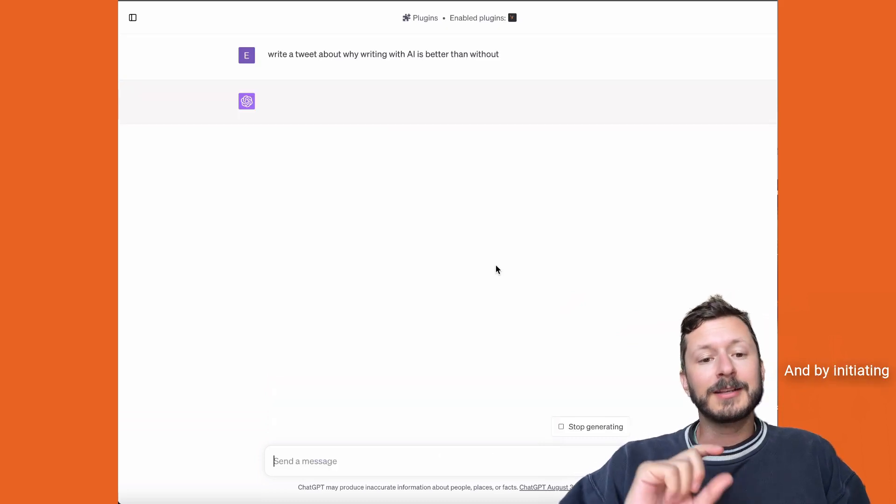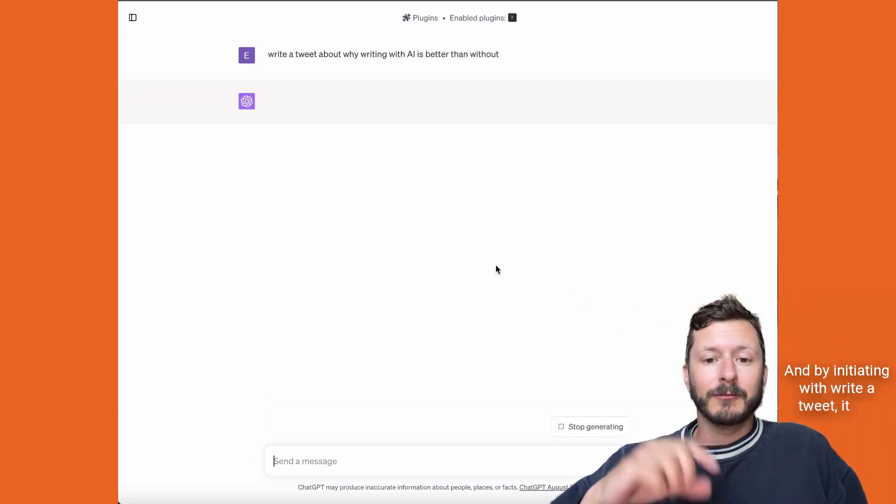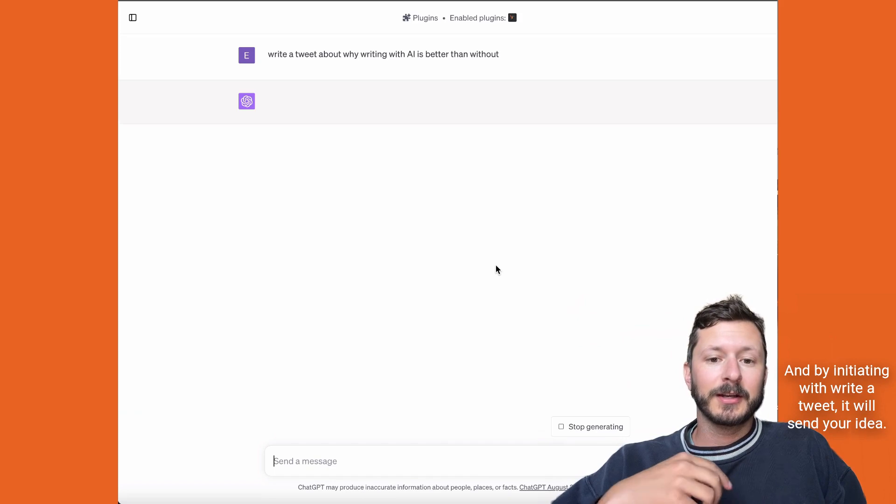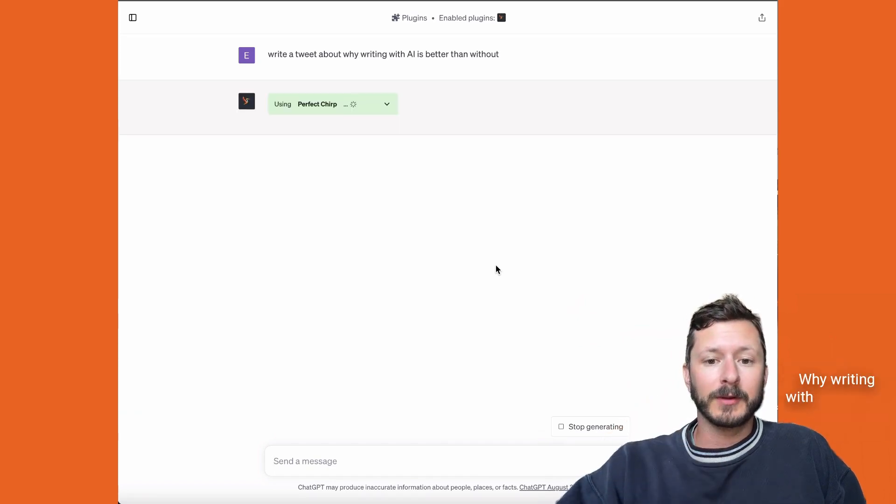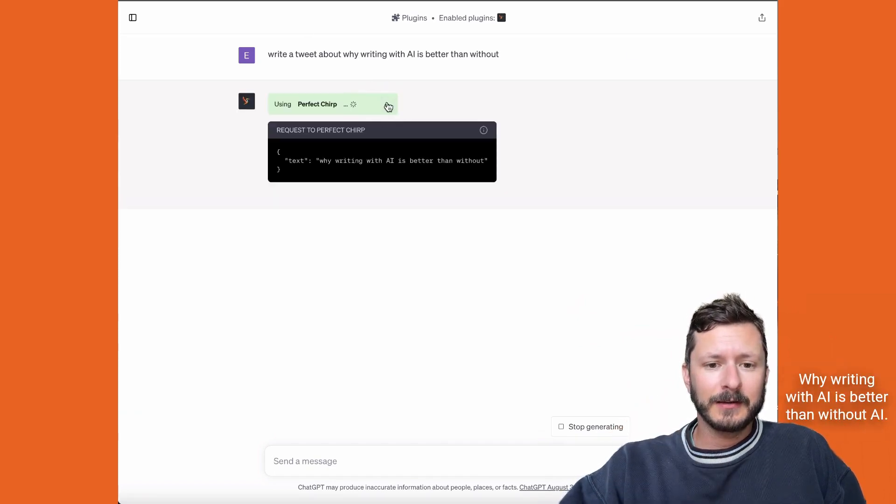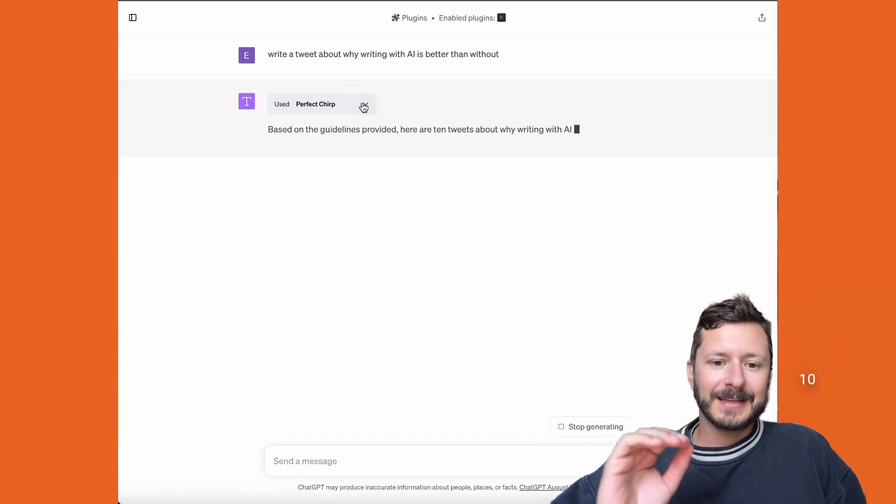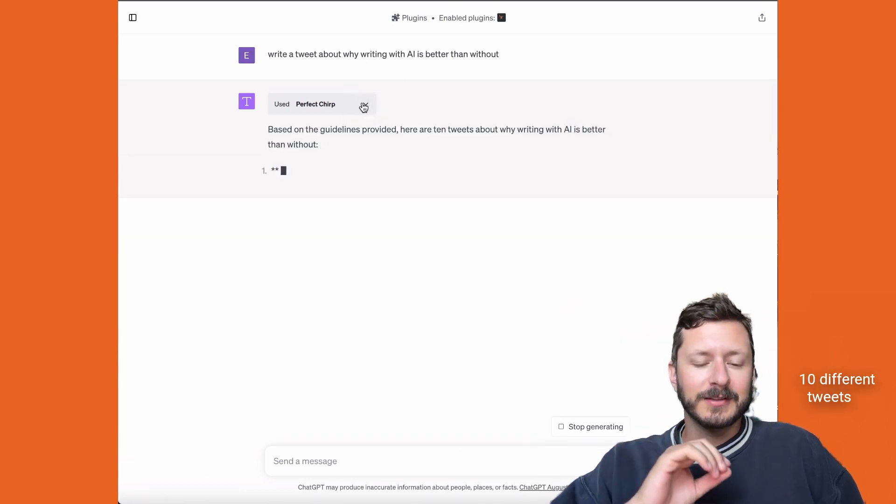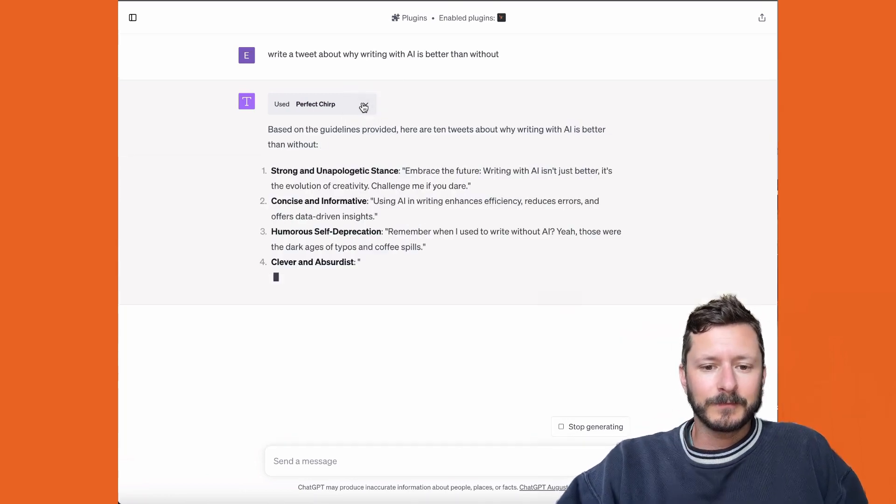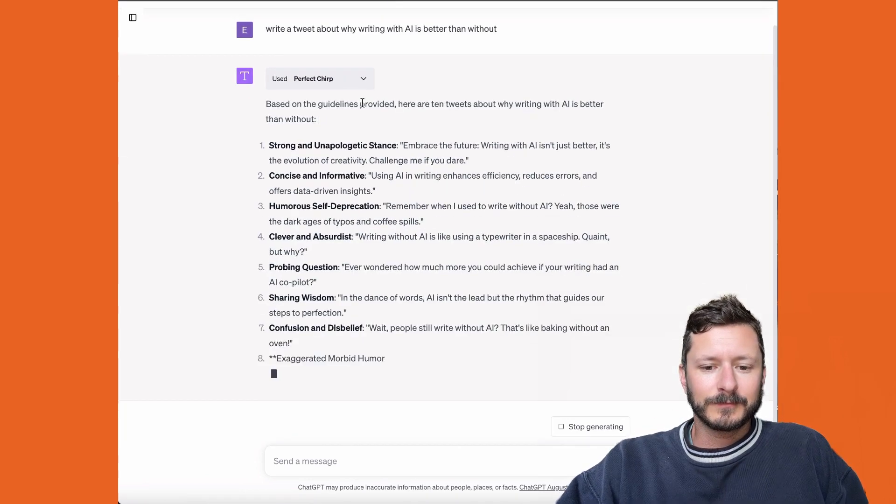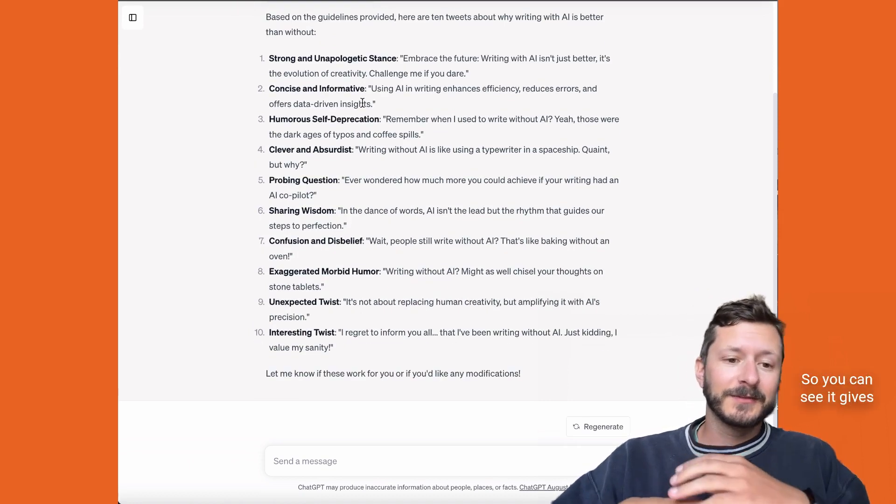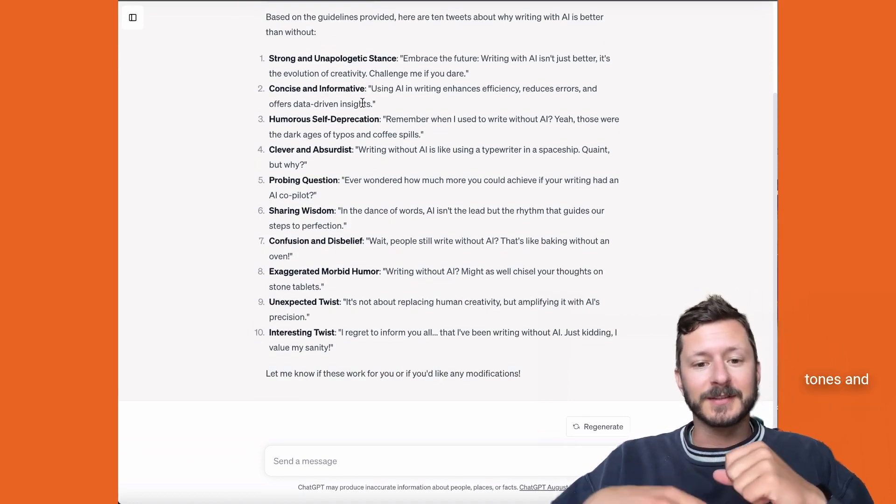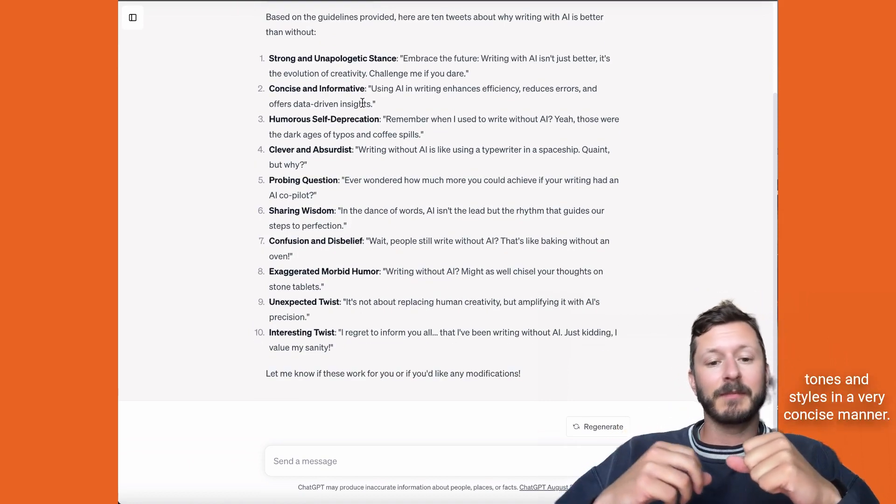By initiating with 'write a tweet,' it will send your idea why writing with AI is better than without AI. It'll return back ten different tweets in different styles. You can see it gives you different tones and styles in a very concise manner.